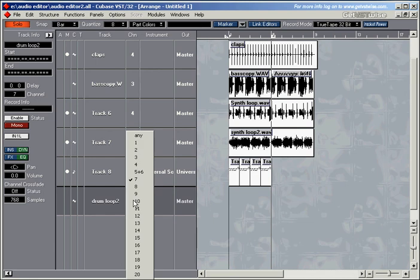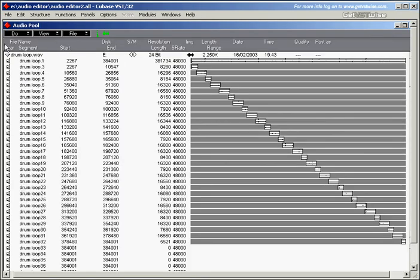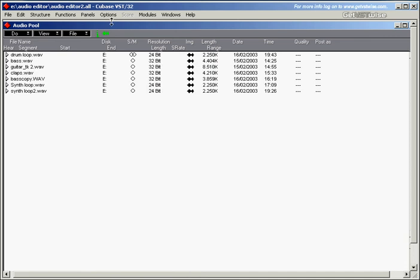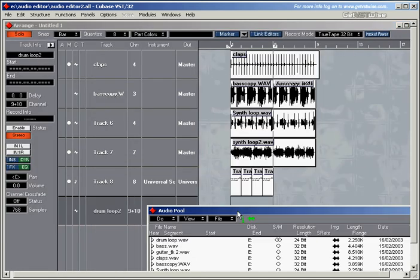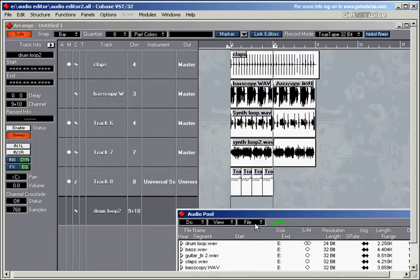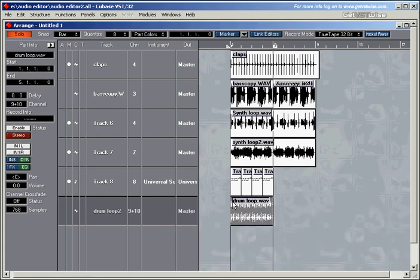We need a stereo track. So let's select number 9 stereo. Let's go for the audio pool. There's our drum loop. Let's do this and pick up the loop and drop in the arrangement.